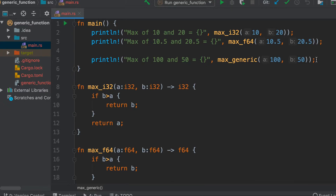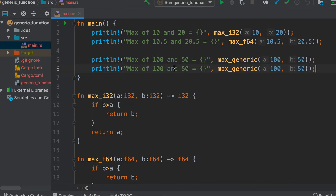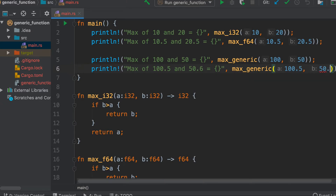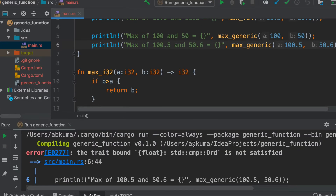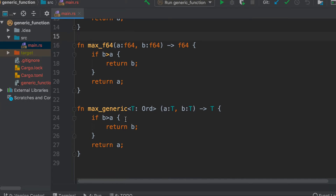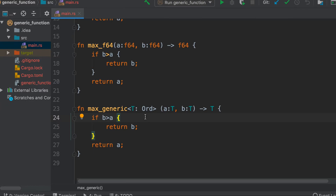Let's check whether it also works for floats — say 100.5 and 50.6. When we run it, we get an error: the Ord trait is not defined for float. That's because Ord is declaring the function as generic over any type that implements the Ord trait. Int implements it, so it works for int, but float does not implement Ord.